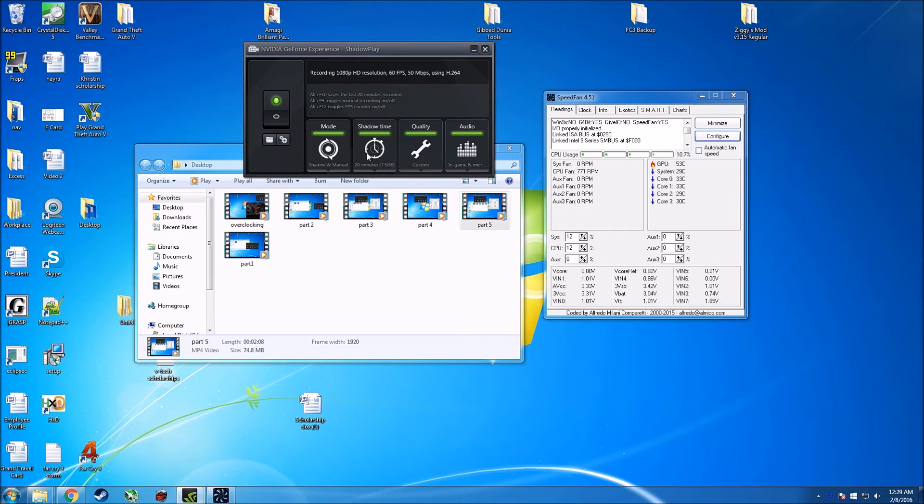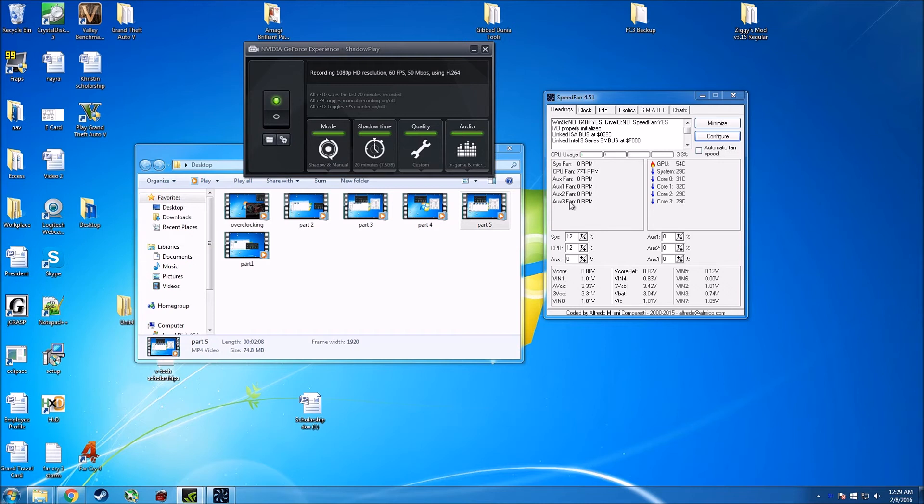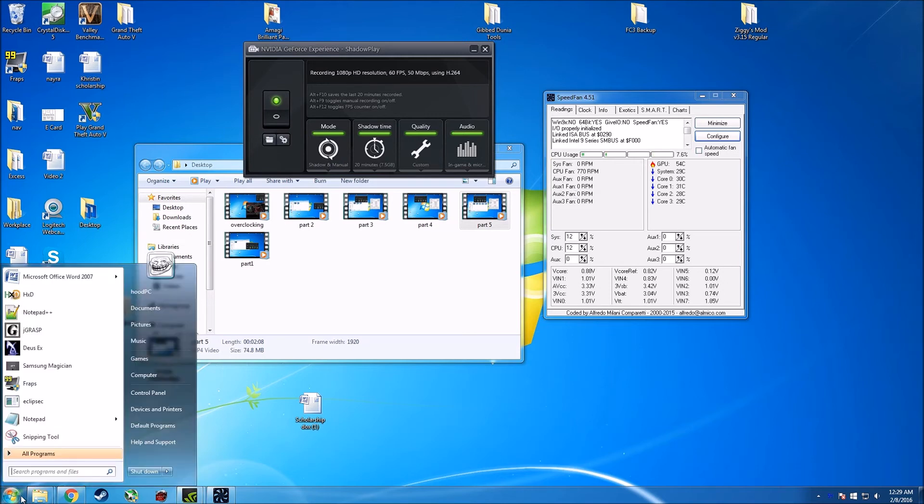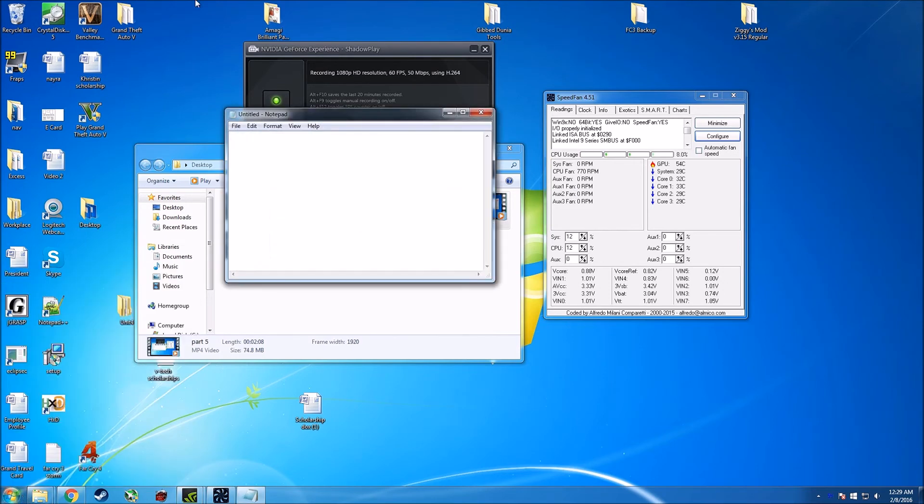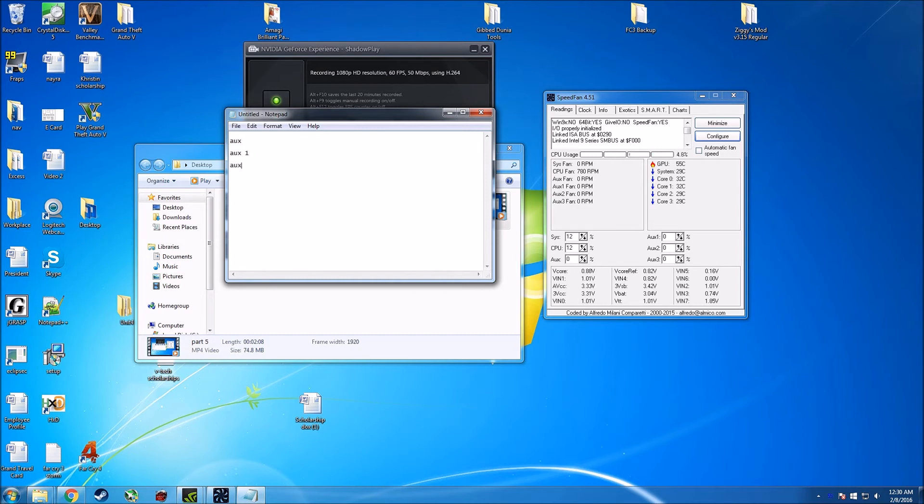All right guys, so in the next step you need to figure out which fan is for what. I know that the CPU fan is for under the CPU plug, so that one we already know. The system fan and the aux 3 fan don't exist, they were at zero long before. So the main fans are aux fan, aux fan 1, and aux fan 2. What I do is I usually keep a separate note of them, so I have aux, aux 1, and aux 2.